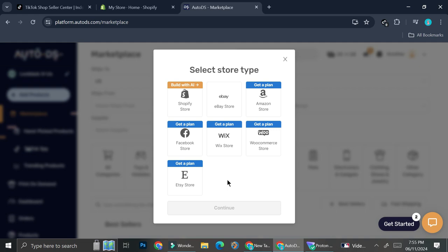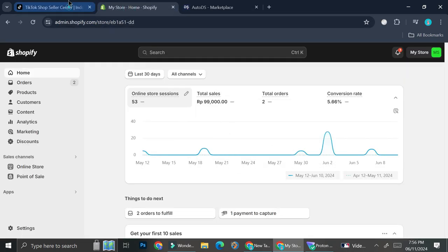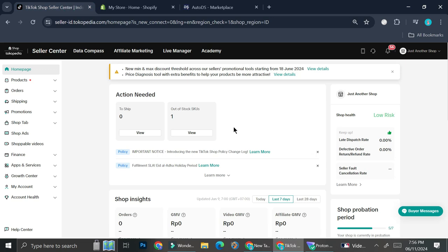In order to connect AutoDS to create a drop shipping listing for your TikTok Shop, you actually connect AutoDS to your Shopify store first, and then connect your Shopify store to TikTok. First things first, you need to make sure you already have your AutoDS account, your Shopify account, and your TikTok account. The TikTok account I'm talking about is not a personal one — you need the business account, because you will not be able to sell any product using a personal account. Make sure to go to the Seller Center of TikTok and start creating your account through there.